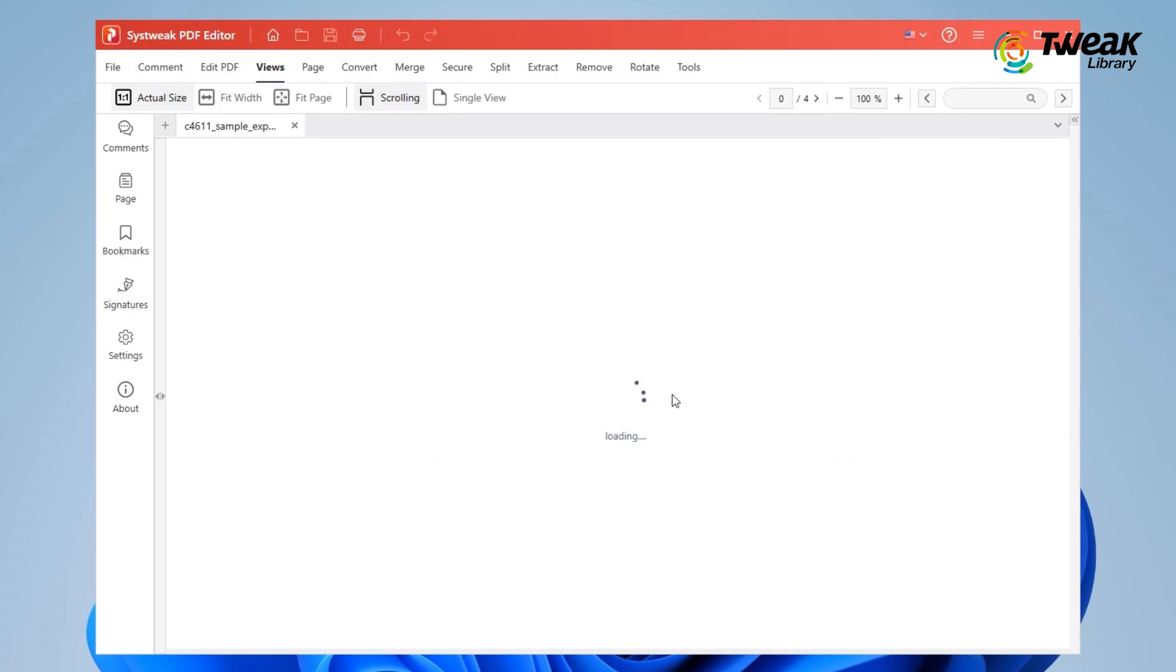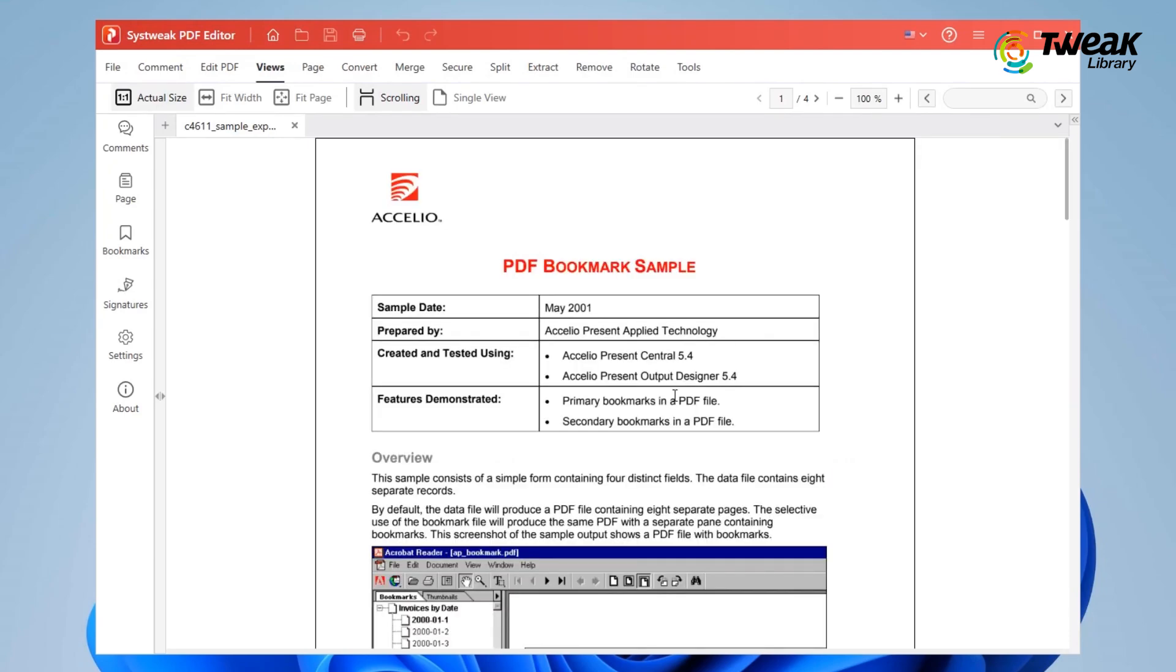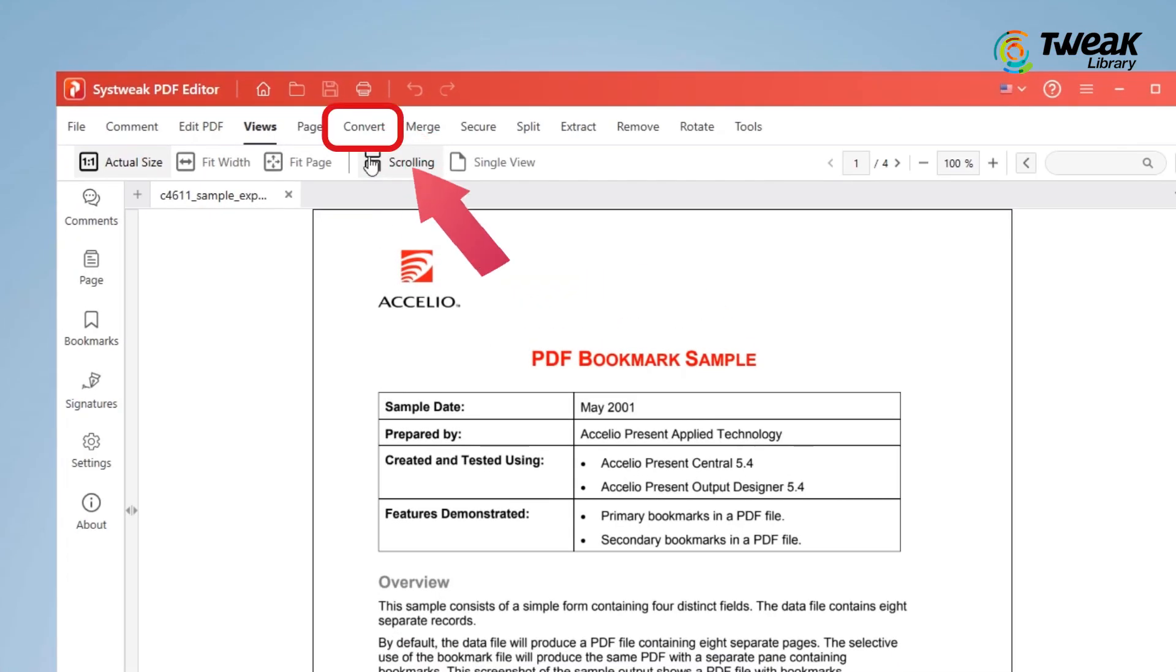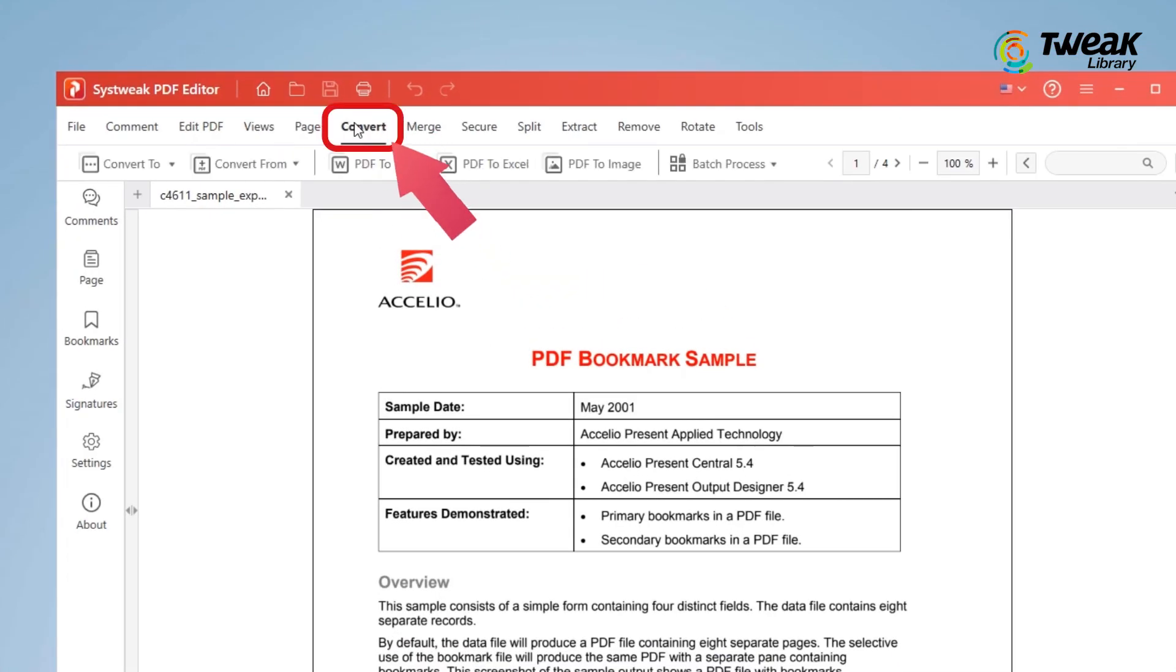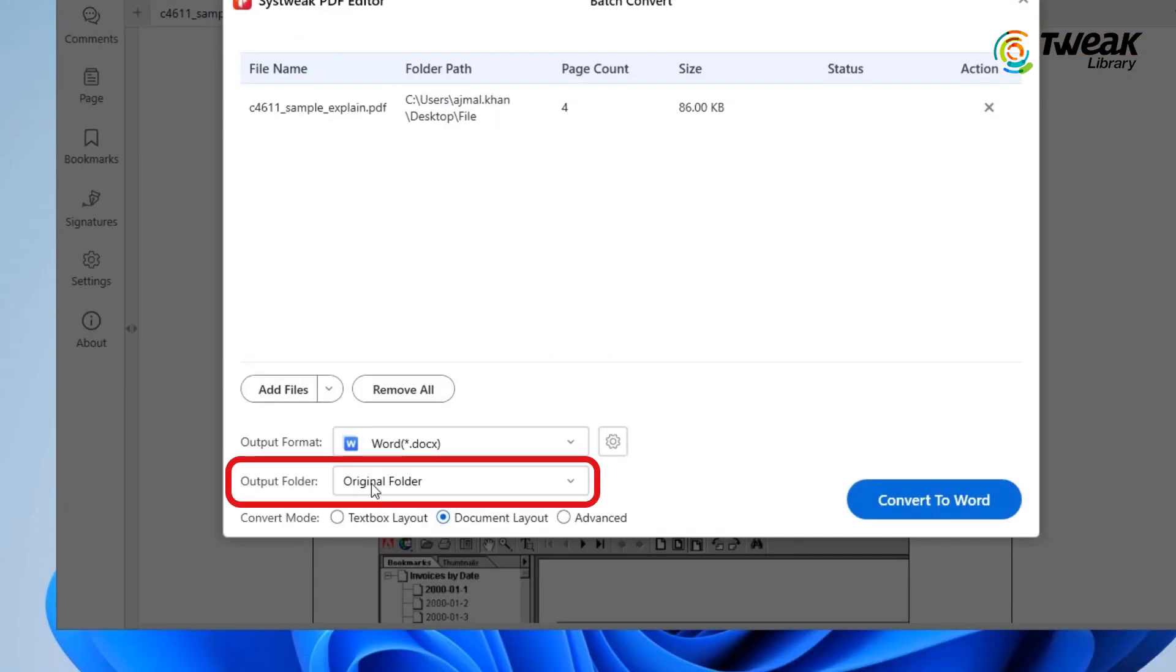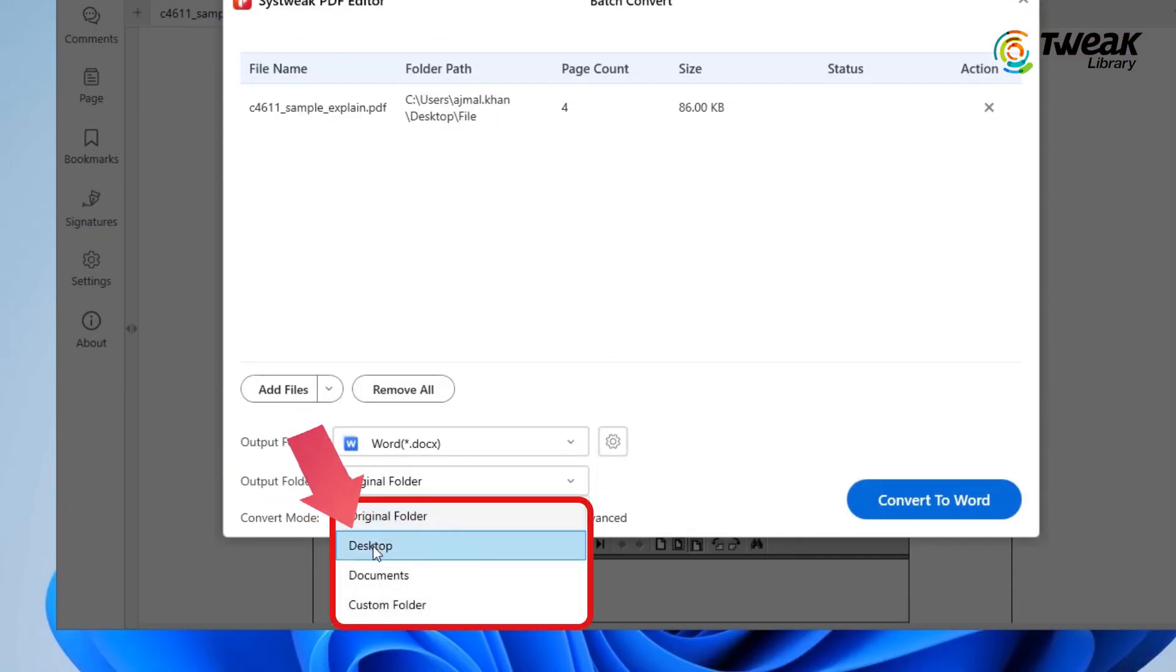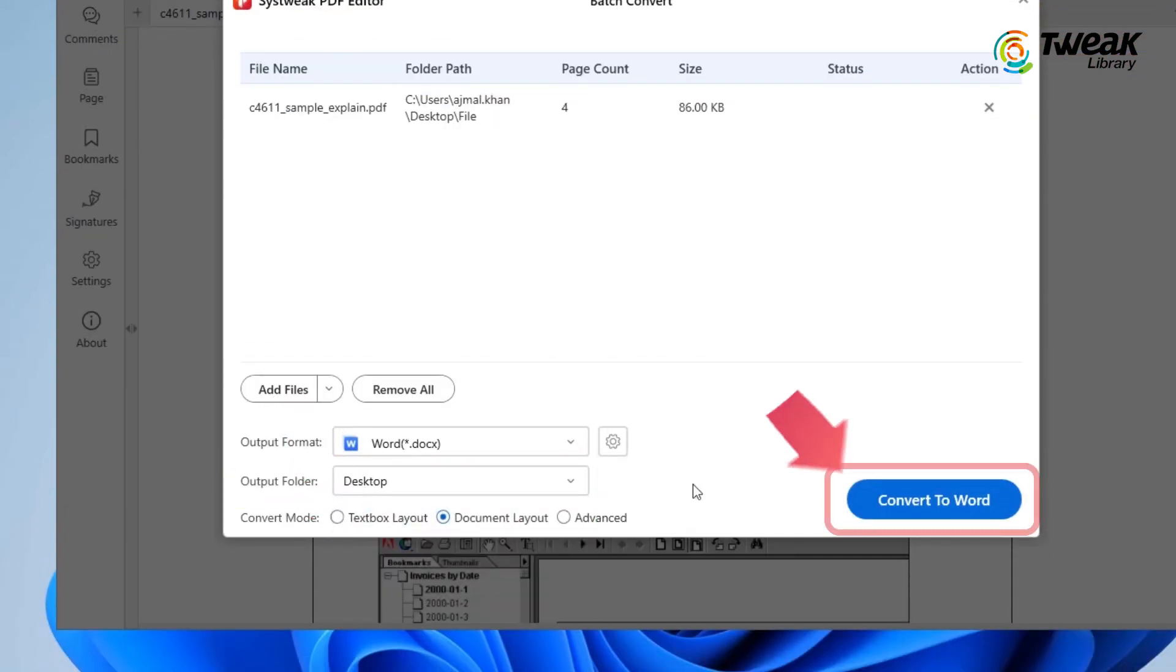Next head over to the menu bar and click on Convert. Here you'll find the option PDF to Word, click on it. Select your output folder and hit Convert to PDF.